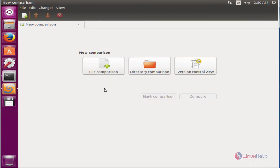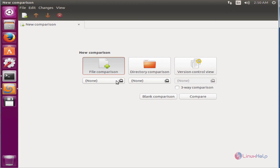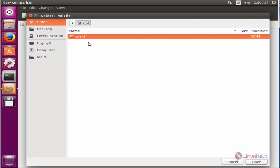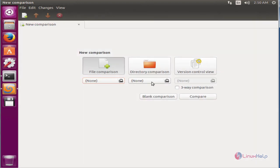Here you can start your file comparison, directory comparison, or version control view. Now you can select your files that you need to compare, or select your directory. You can tick this option to use the 3-way comparison.